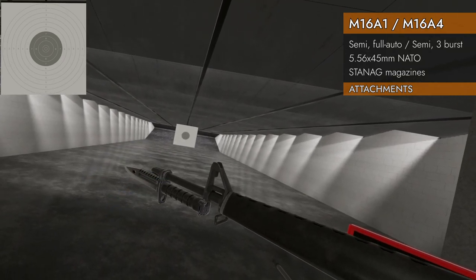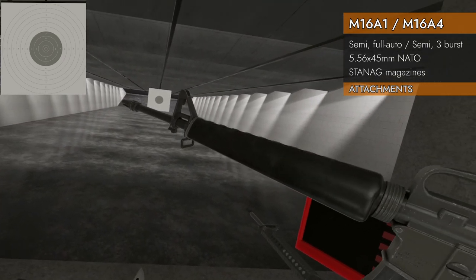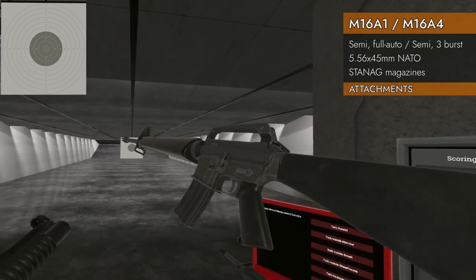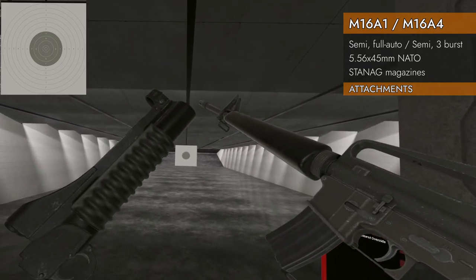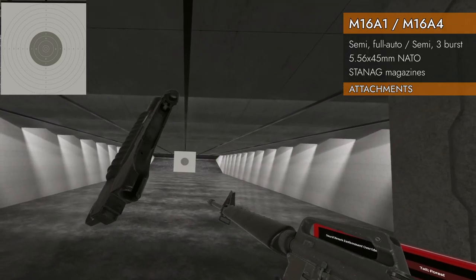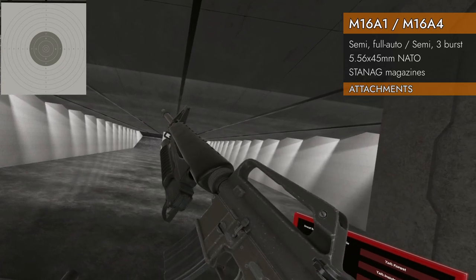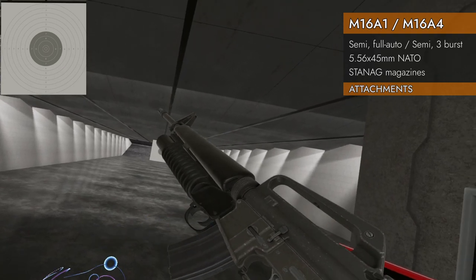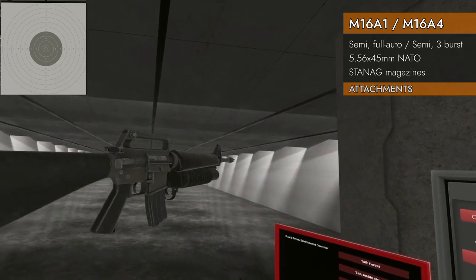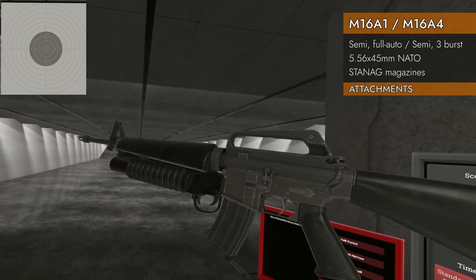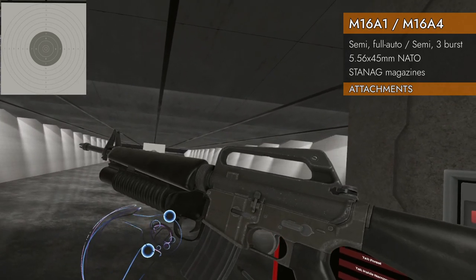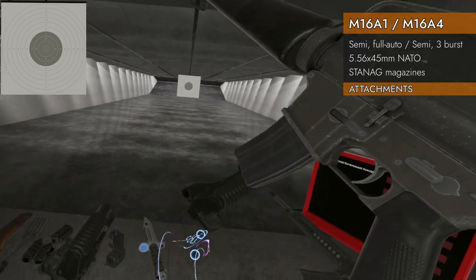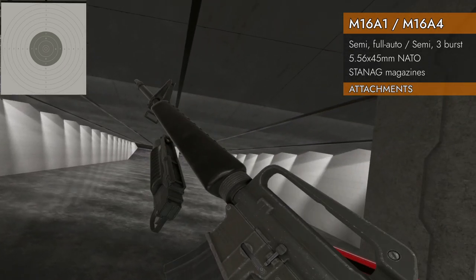We're not done with attachments. We've got the M203 grenade launcher. This is the classic model. Will this go? Yes, it will go. Classic will go. It goes on the M4 and goes on the M16 as well. This is the Picatinny rail version. This will not go. But guess where it will go?